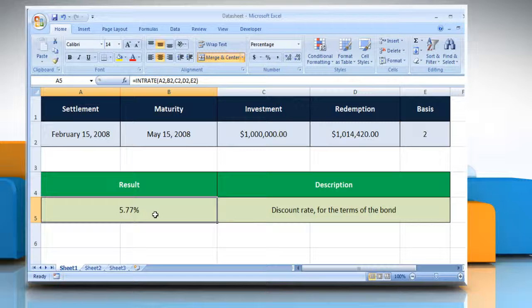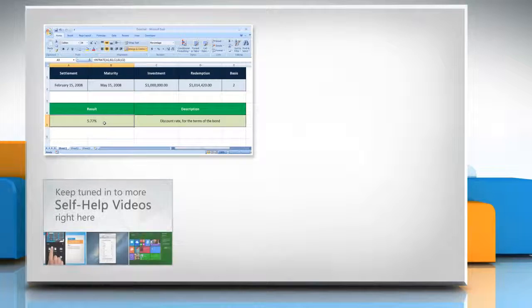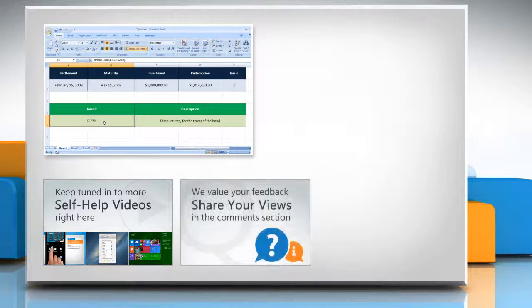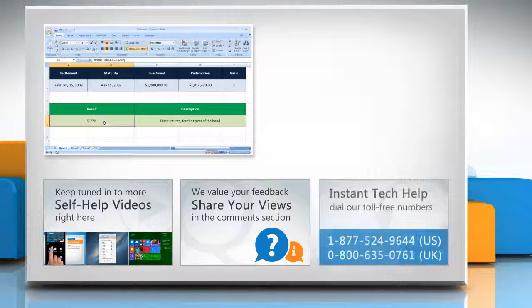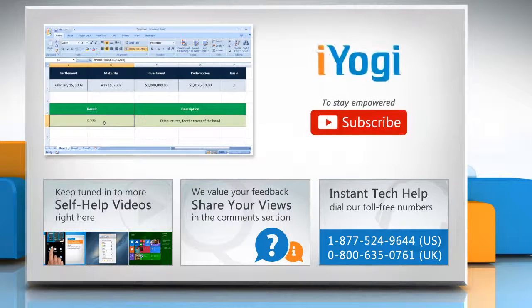For more details, click on the eye icon on the top right of the video. Thank you.